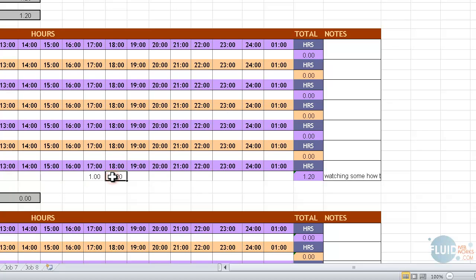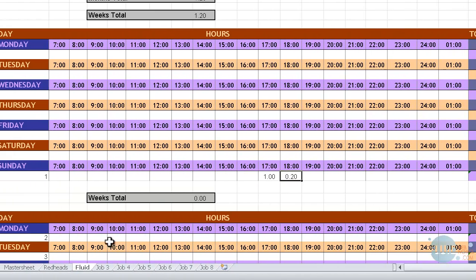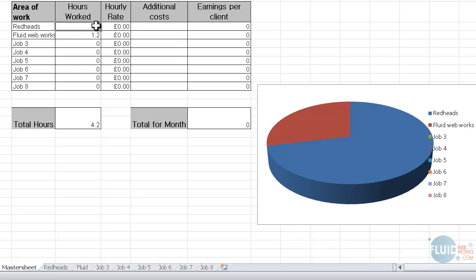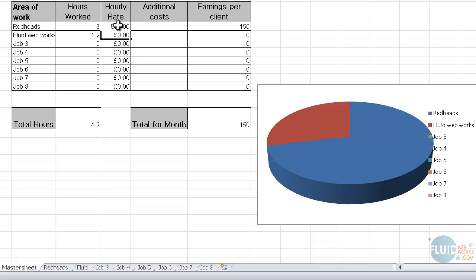So to show you how this actually works on the master sheet, we're going to go back over here. And you can see here that the three hours that I spent on Redheads today is updated. And for Fluid Webworks, it's 1.2. At the bottom, we've got the total hours that you've worked for the whole month. And if I wanted to put in an hourly rate here, then everything will change. So for example, I'm just going to put anything in here, maybe say it's 50.